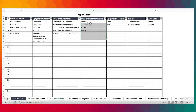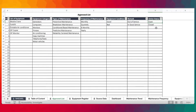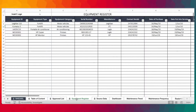Monthly is 12 times, quarterly is 4 times, six-monthly is twice a year, and yearly is once a year. And then we have the equipment condition, the remarks — whether out of service or in good service — and then the action status, whether open or closed. These are going to be used in the equipment register.